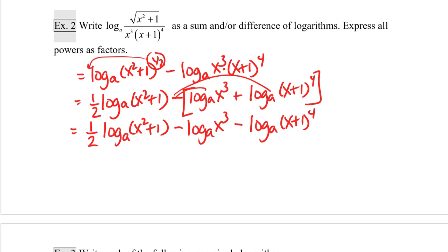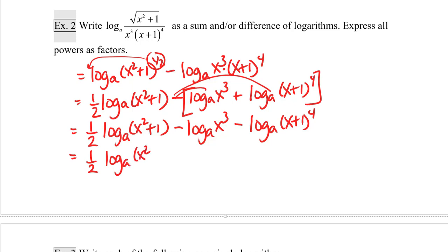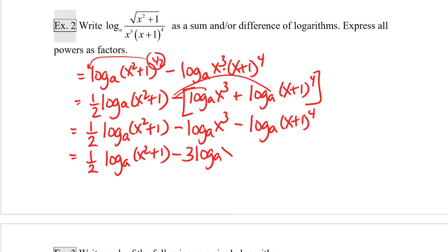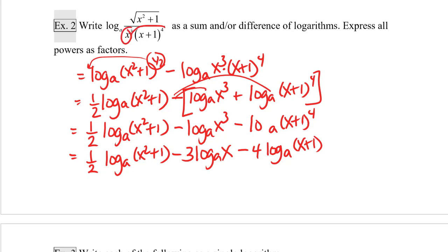So now I'm going to have one-half times log base a of x squared plus one minus log base a of x cubed minus log base a of x plus one to the fourth. Then finally, I have to express all of my powers as factors, so this becomes one-half log base a of x squared plus one minus three times log base a of x minus four times log base a of x plus one. Notice that the two factors in the denominator are both subtracted in my final answer.